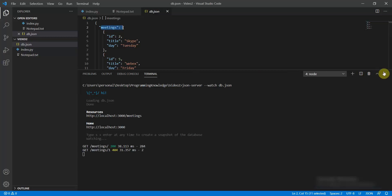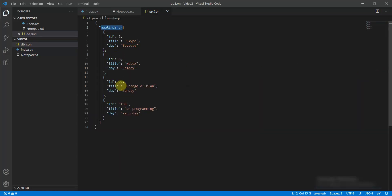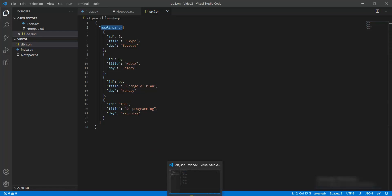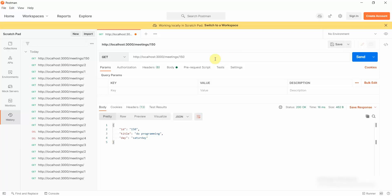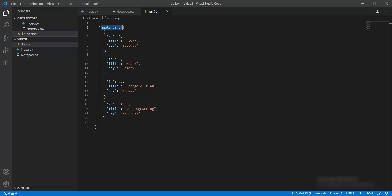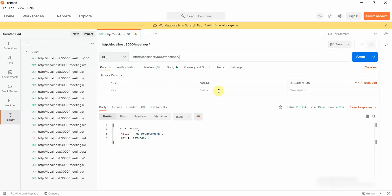Since meetings with id one is not there, it returns an empty JSON object. The IDs that are present are 2, 5, 99, and 150 — and I'll confirm that: 2 is present, 150 is present, and 5 and 99 are also present.